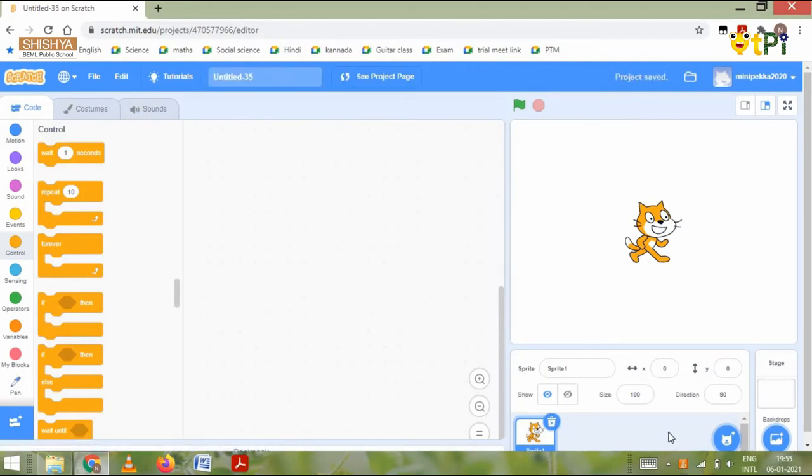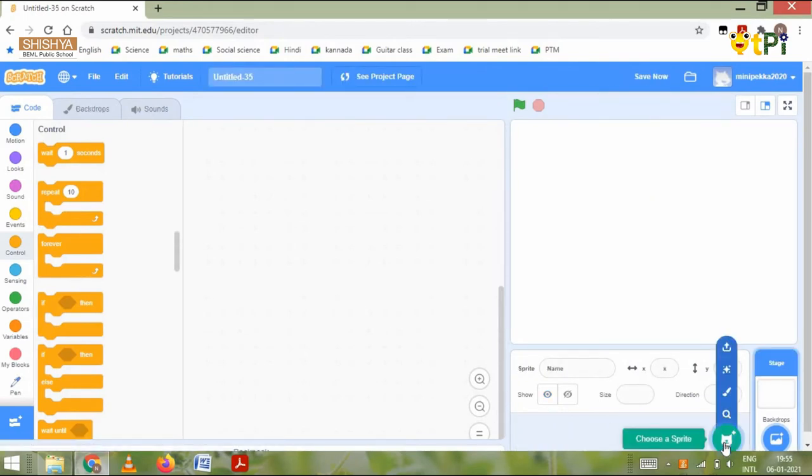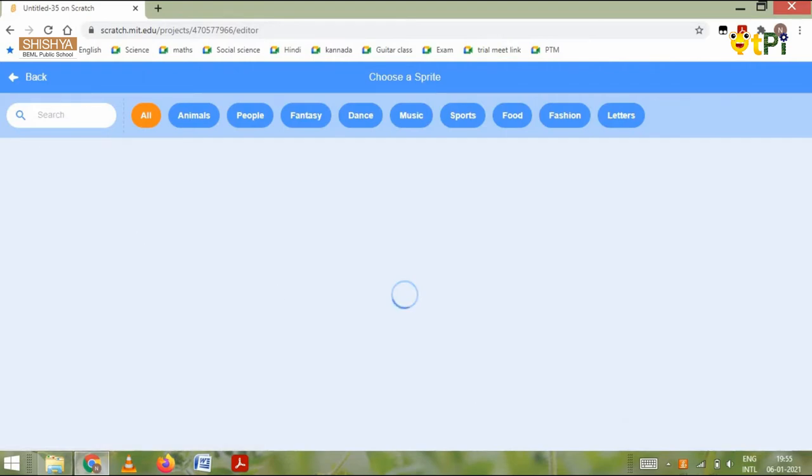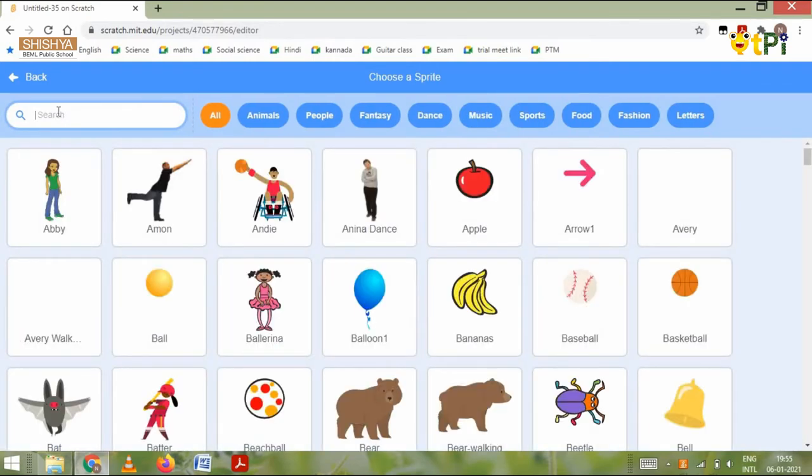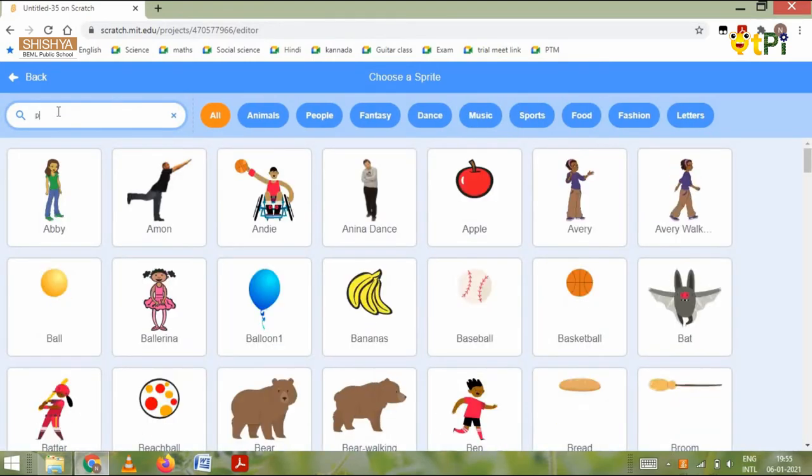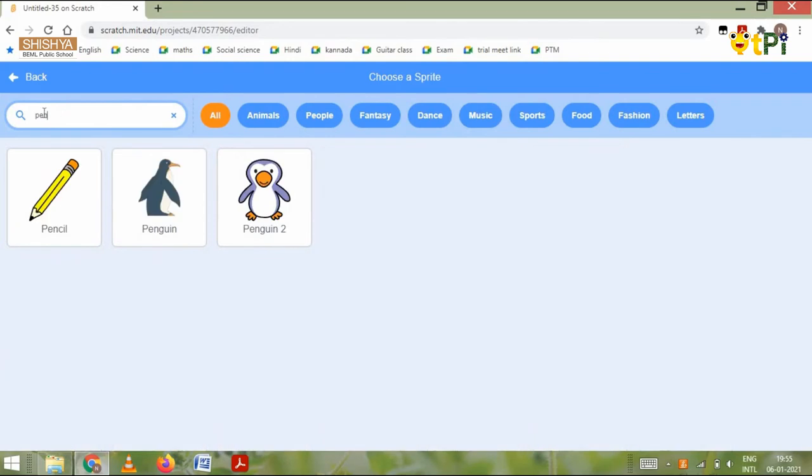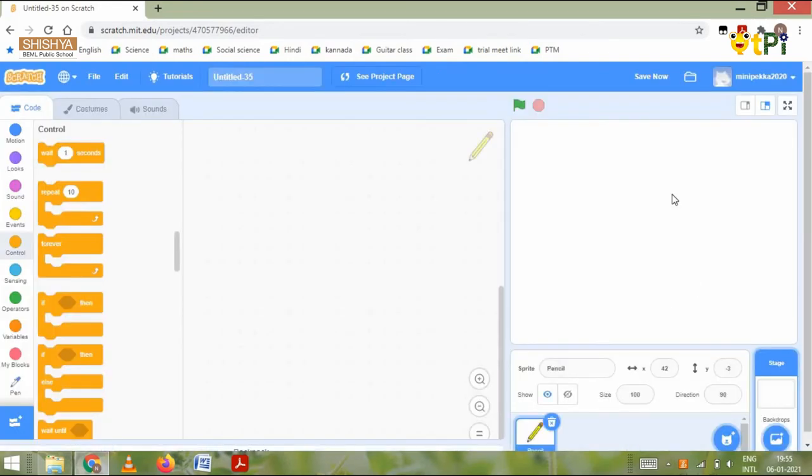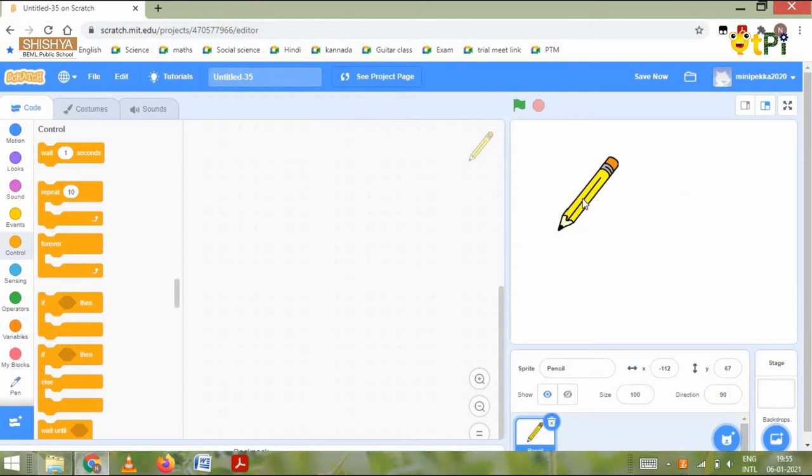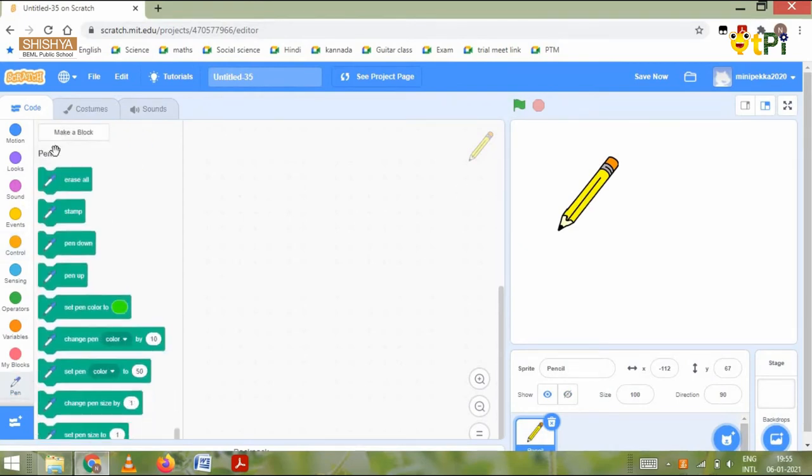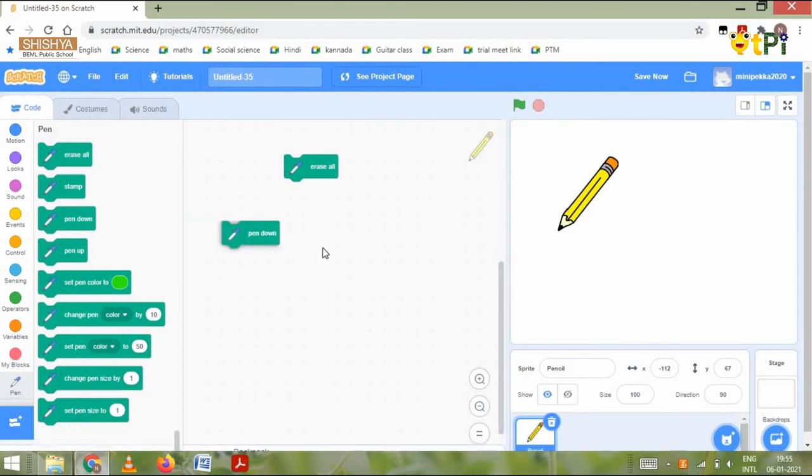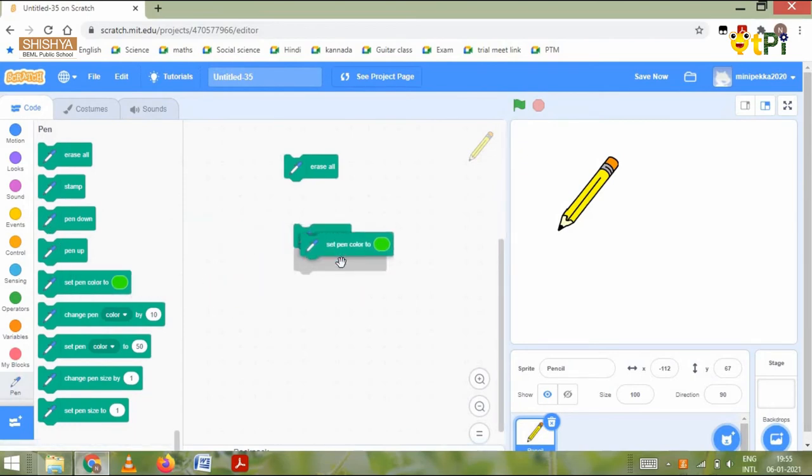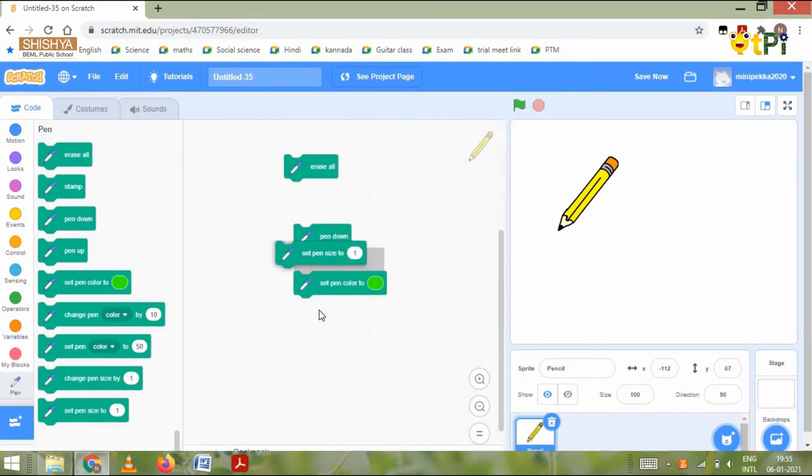We need to remove the default sprite, go to the sprites column and type pencil. Then we use the same pen blocks as we used in the triangle: erase all, pen down, set pen color to, and set pen size to.